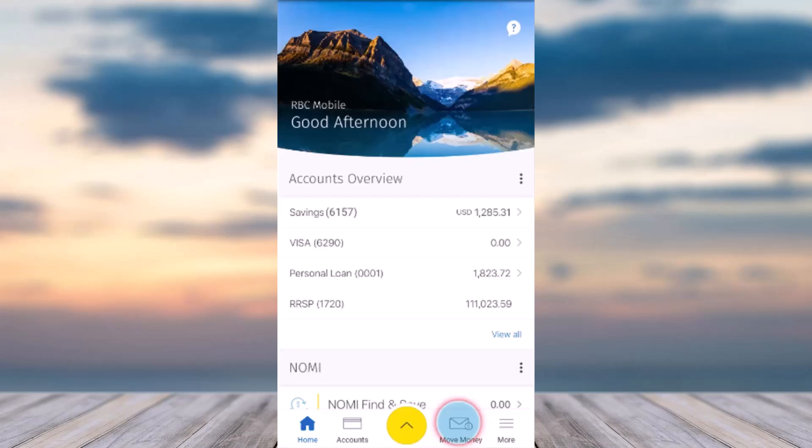To do that, first of all launch the RBC mobile app and simply log into your account. Once you've logged in, your home page will look somewhat like this, where you'll have to tap on the Move Money tab on the bottom right side of your screen.